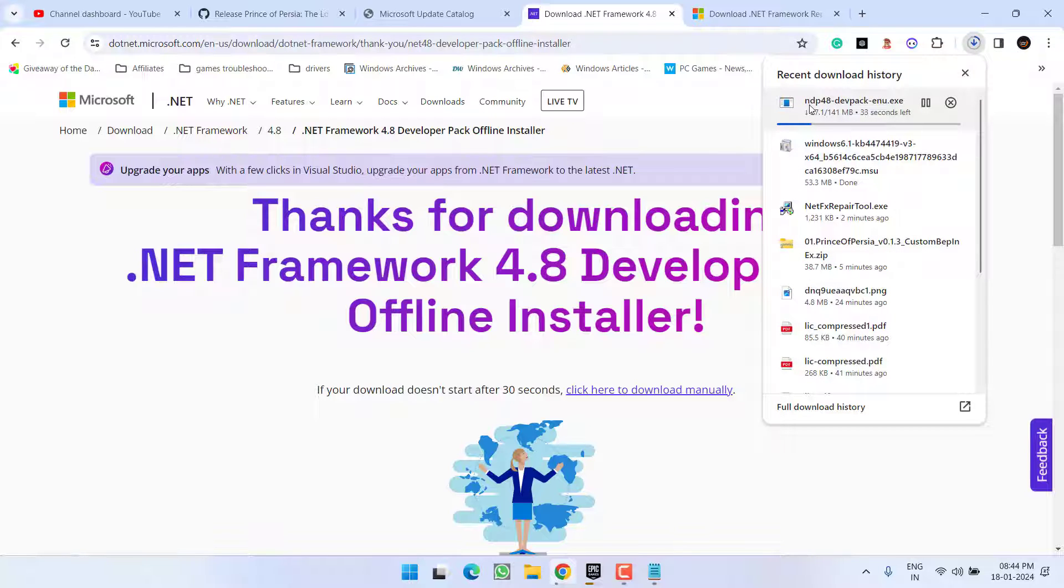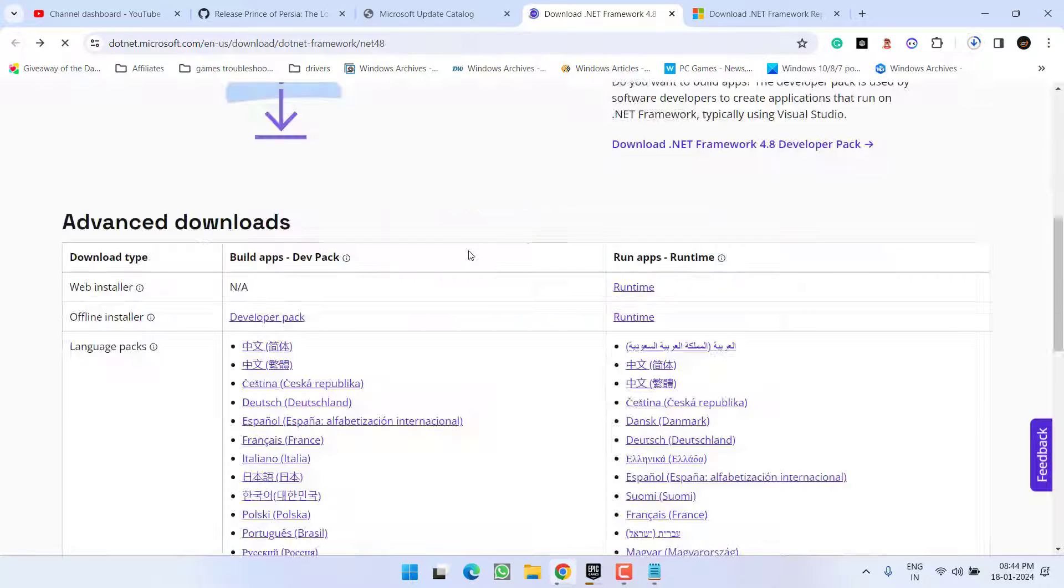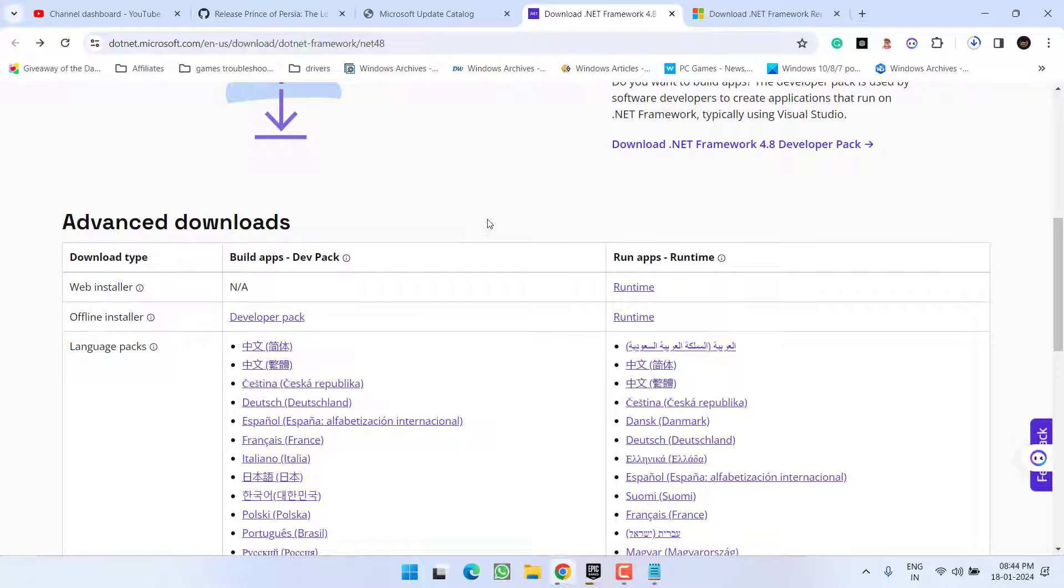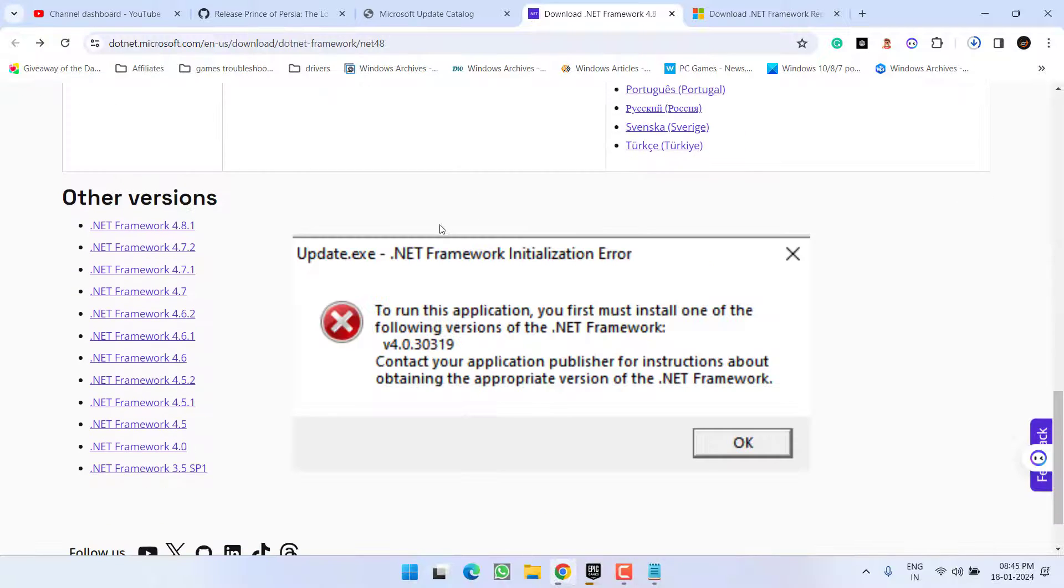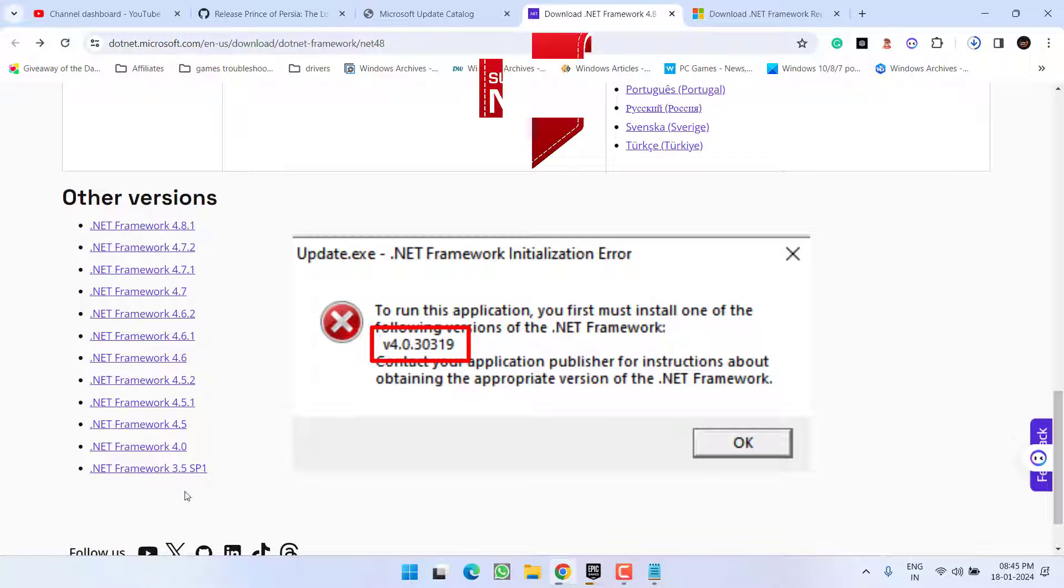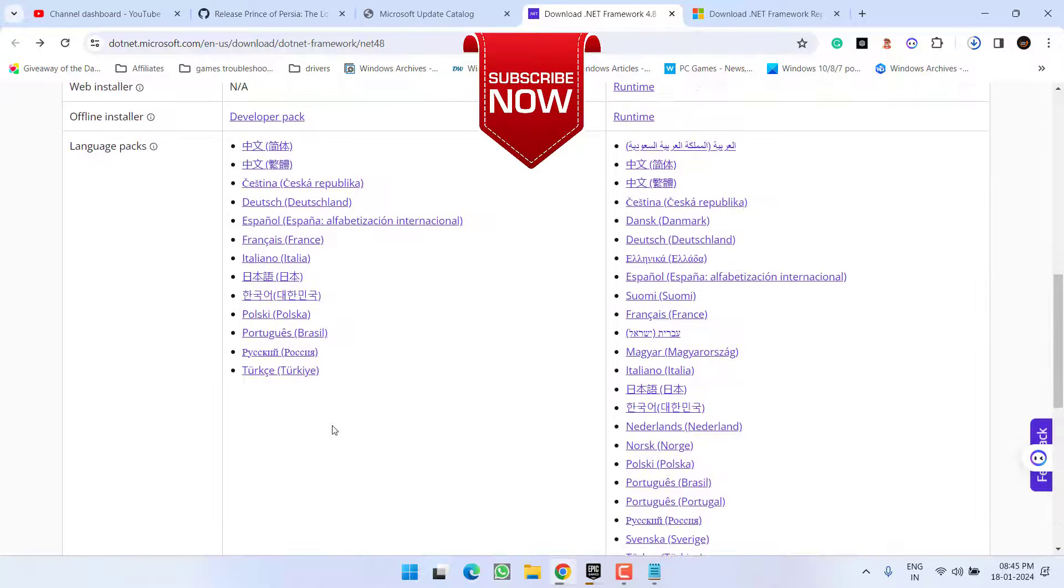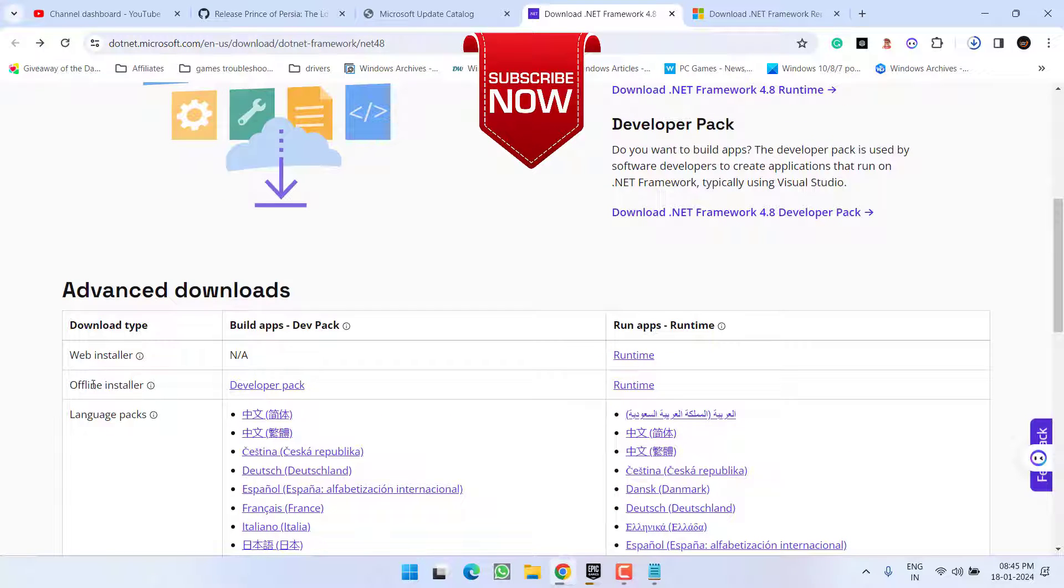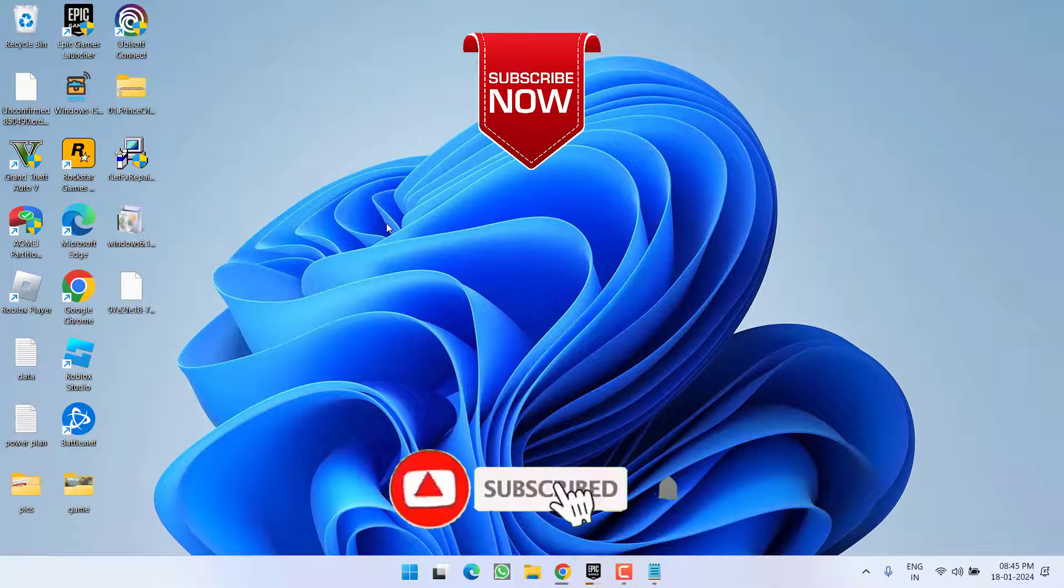you need to install this particular file in your system to fix the issue of .NET Framework initialization error. I am again telling you, whatever the version is showing in the error message, you need to download that particular .NET Framework version from the offline installer. So as of now, this is all about it friends.